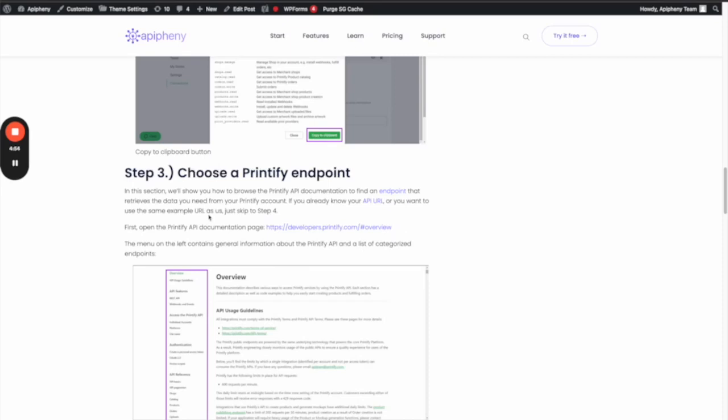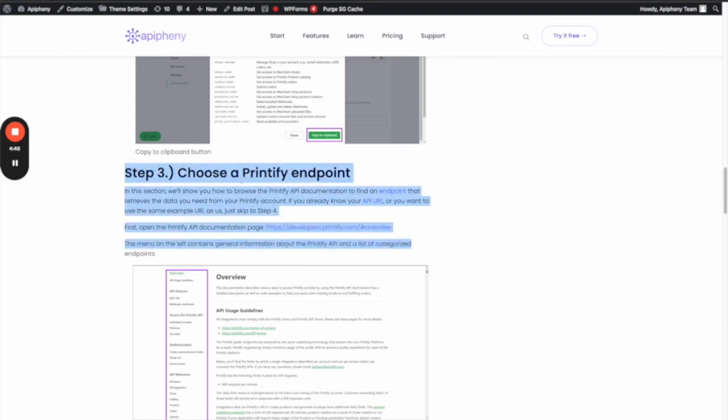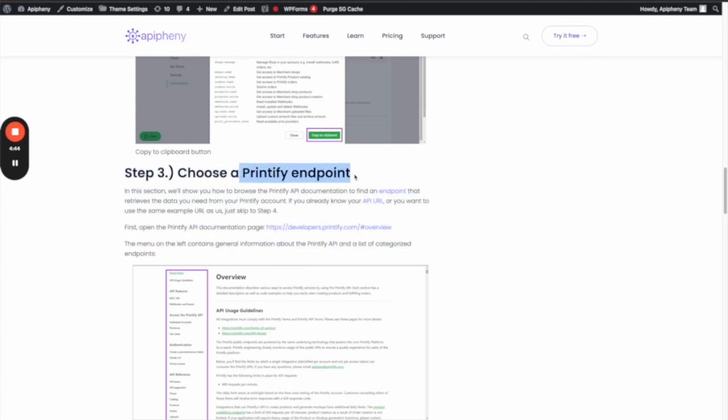How to upload or update or create a product in Printify. If you look in our tutorial, you'll see this section called 'Choose Your Endpoint.' An endpoint is a specific action, so we say first open the API documentation page.